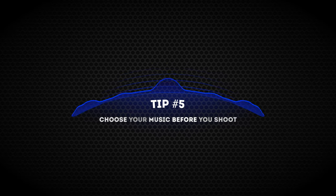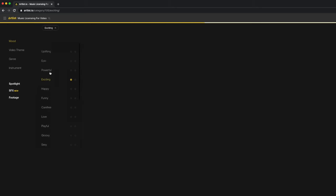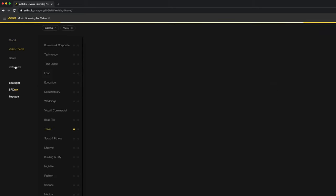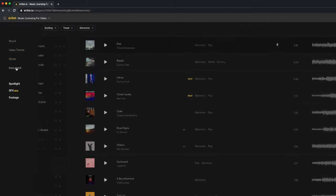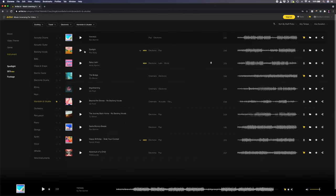Tip number five is to choose your music before you shoot. Obviously this isn't always possible, but if you're going to be shooting something and you have an idea of what you're trying to create, it helps to plan ahead and listen to the music before you shoot. This means you'll have that song in your head, you'll be familiar with the tempo and mood, and it'll probably influence the way you shoot. It will also make editing a lot easier because the footage you captured already matches the pace and feel of the music. If you're struggling to find music, look for inspiration by searching a bunch of different keywords — for example, something exciting for a travel video, electronic music, and a ukulele for that exotic feeling.